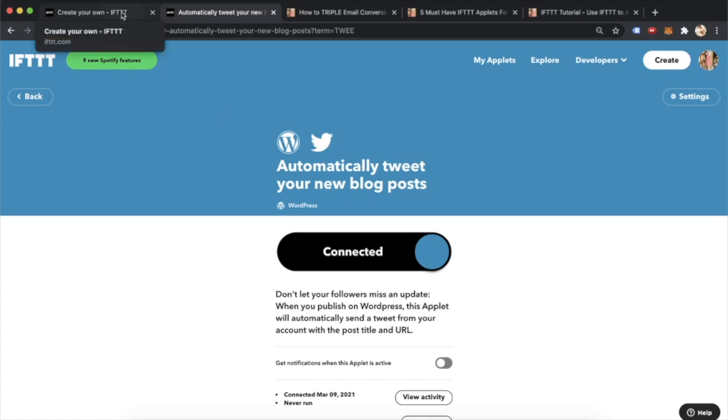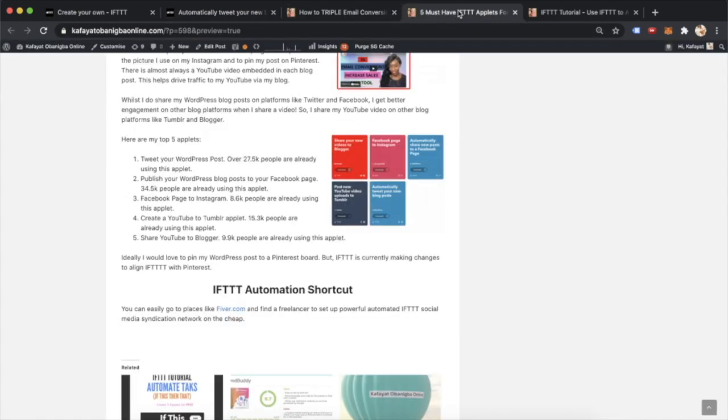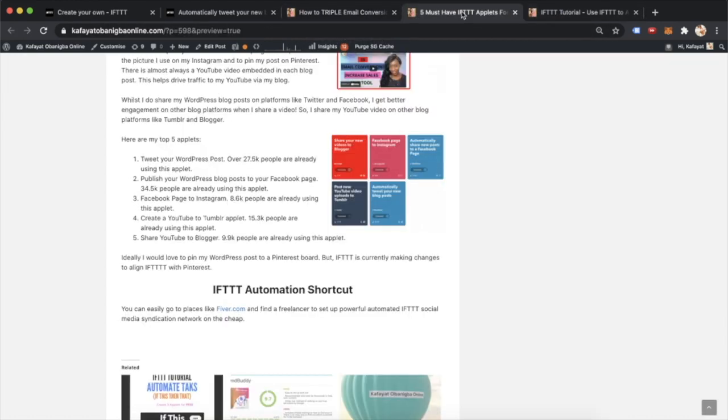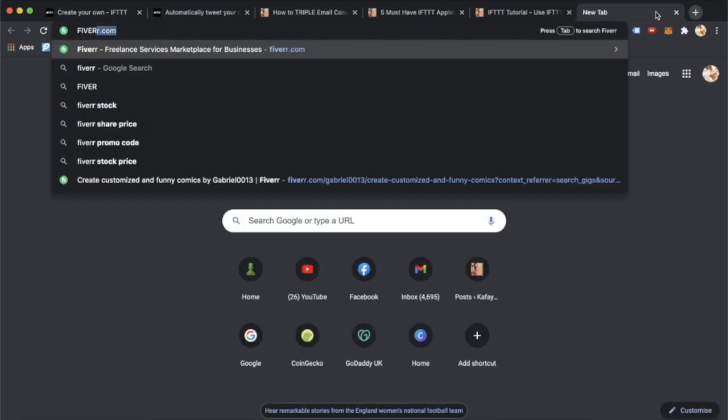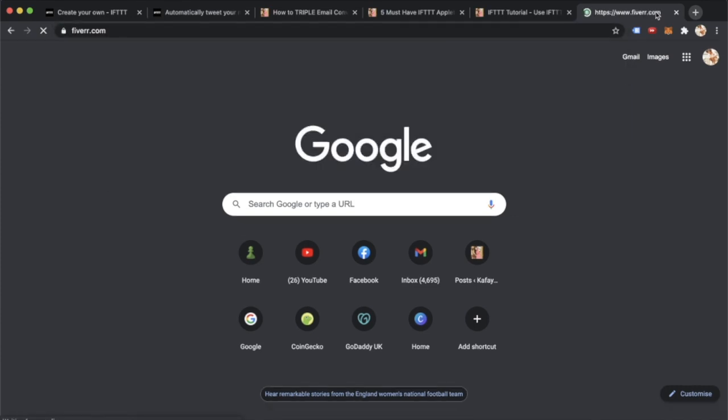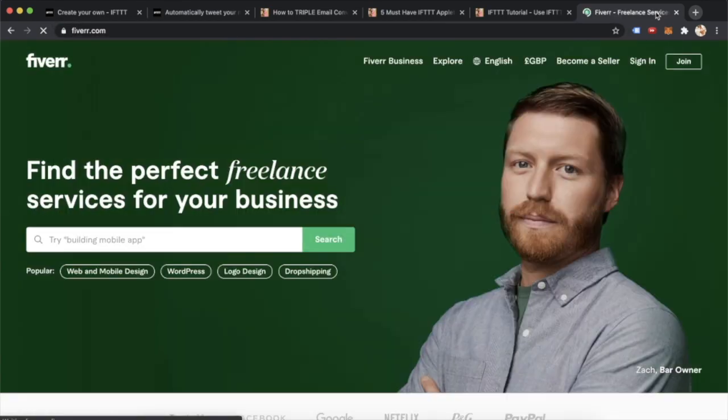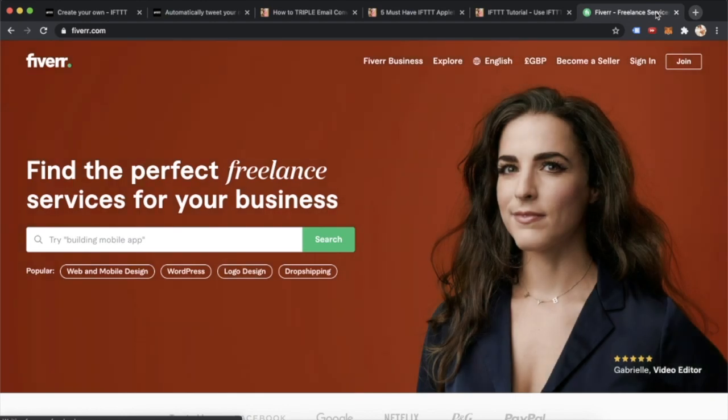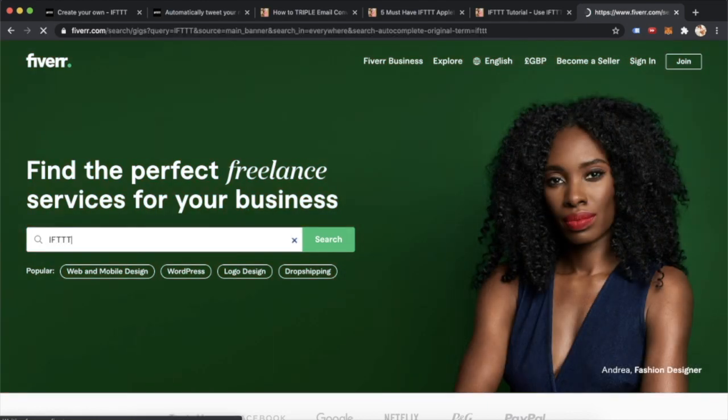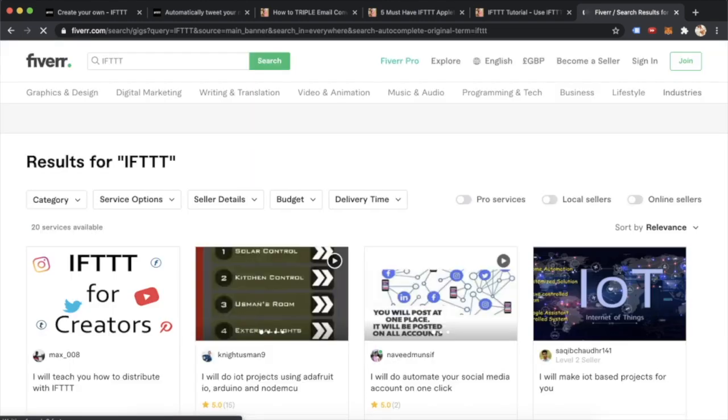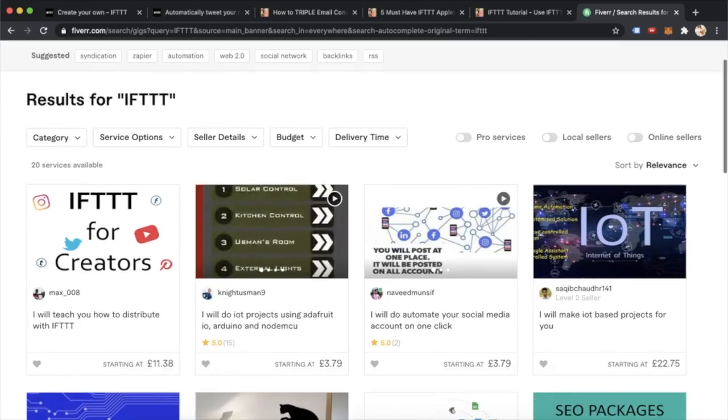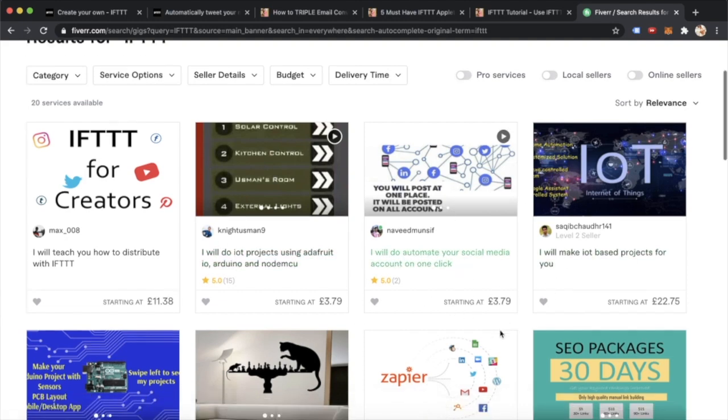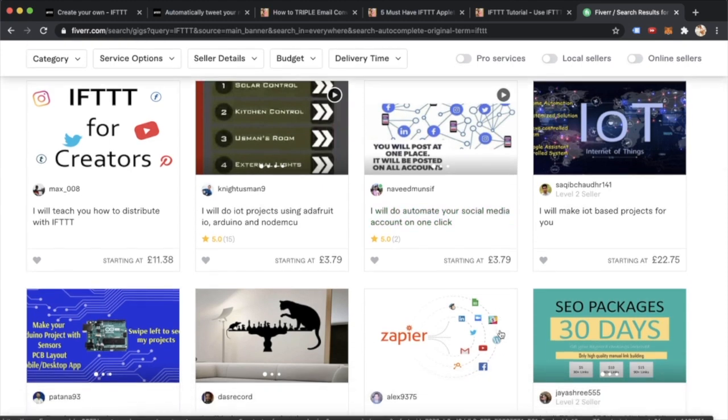Now, if you don't want to do this whole process of actually finding the applets and installing them, and you would like to have really intricate IFTTT syndications, social media marketing syndications, then you can go to places like Fiverr.com. So if you head over to Fiverr.com, this is where you find freelancers. And these freelancers can create these super awesome IFTTT automations or syndications to completely streamline your social media marketing. So let's just type in IFTTT for creators. And it's super cheap. You can get something here for about four pounds, which is super cheap, given how much time and effort you're going to save and actually putting it together.